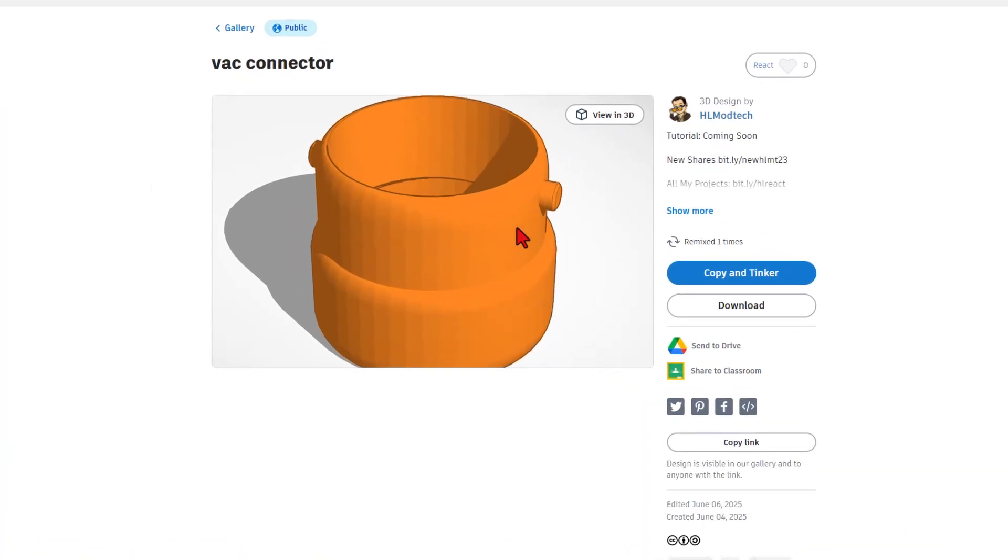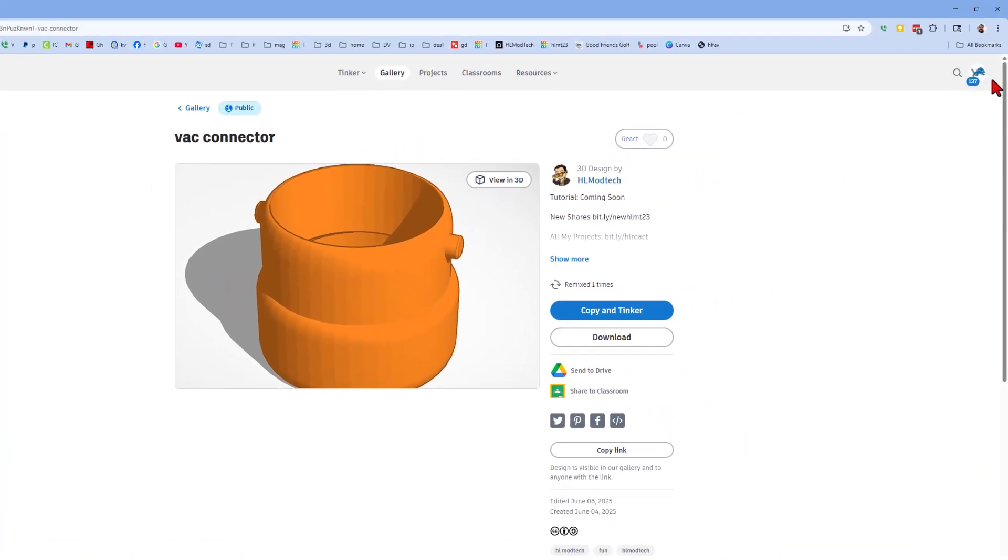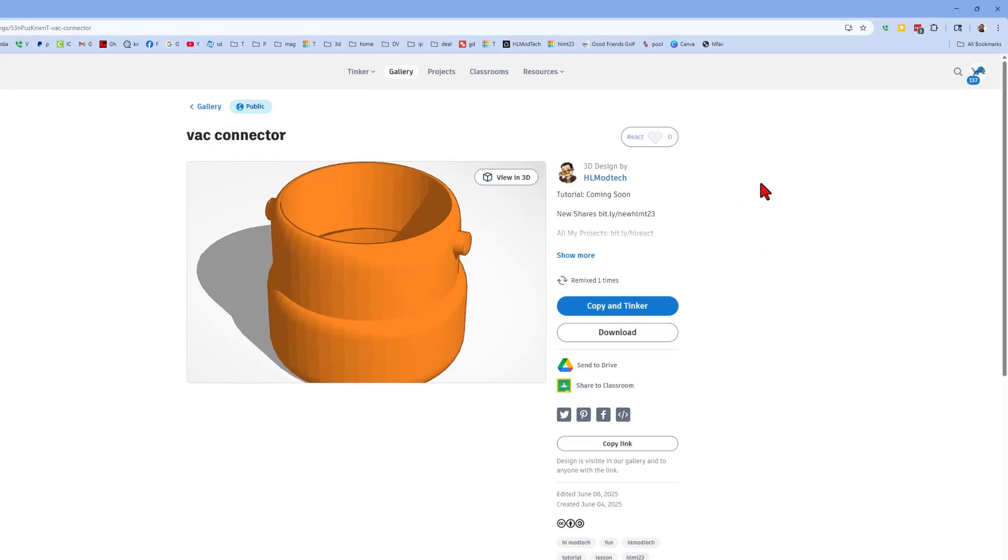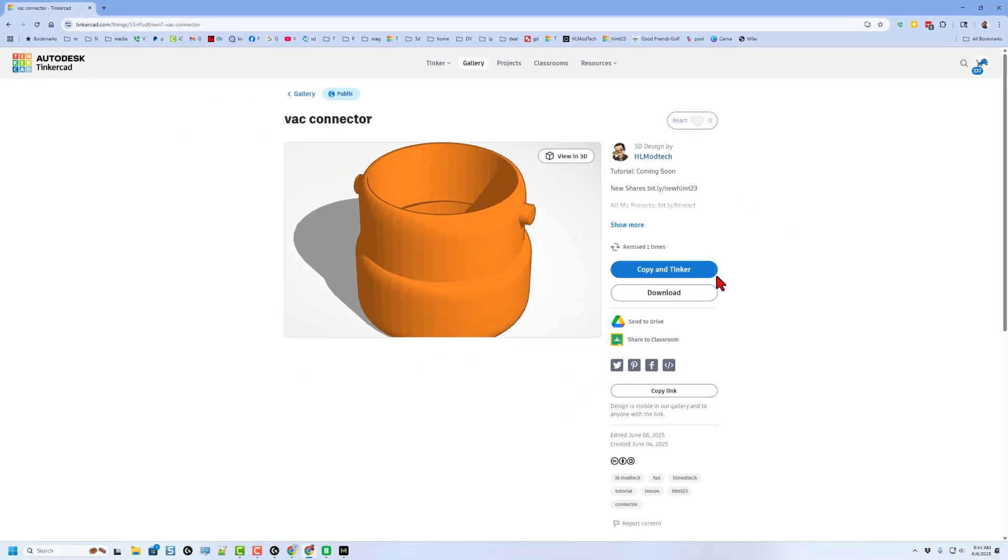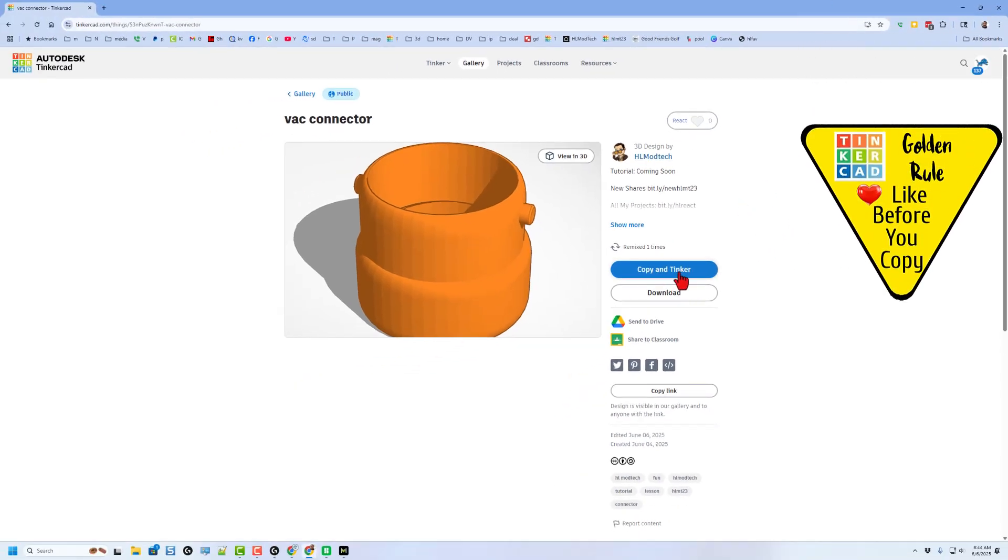This is what a Tinkercad project looks like. If you've never signed into Tinkercad, you can simply use sign in with Google. Of course, this project is set to copy and tinker.